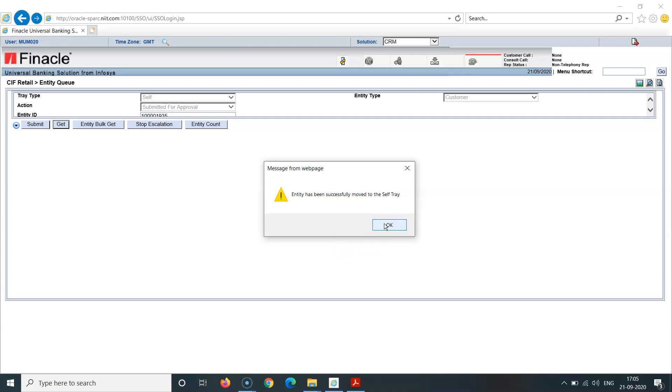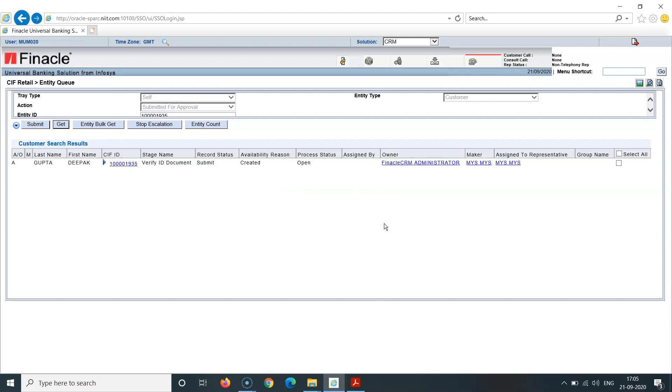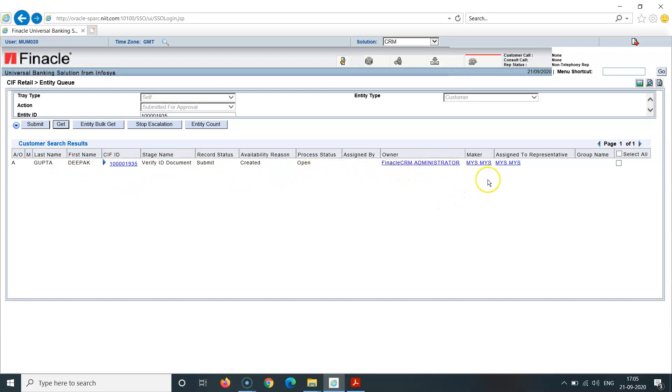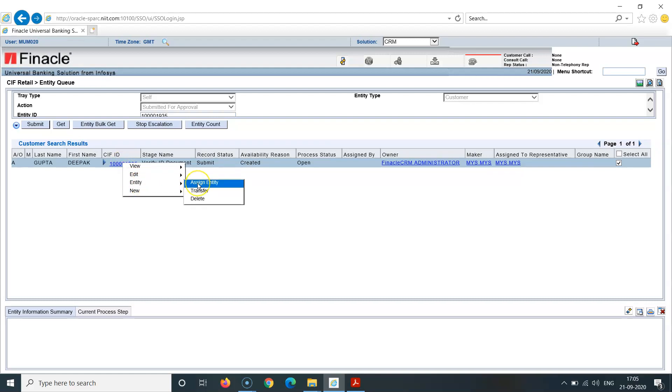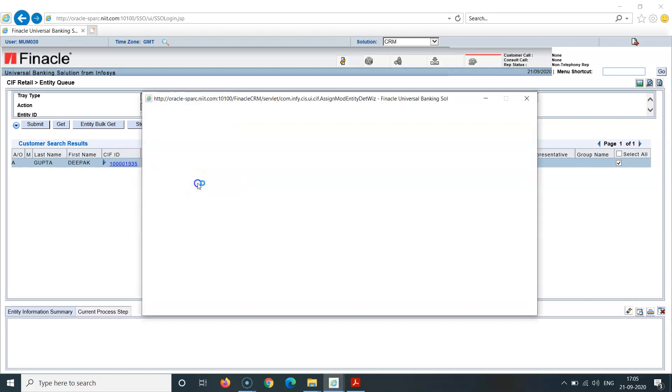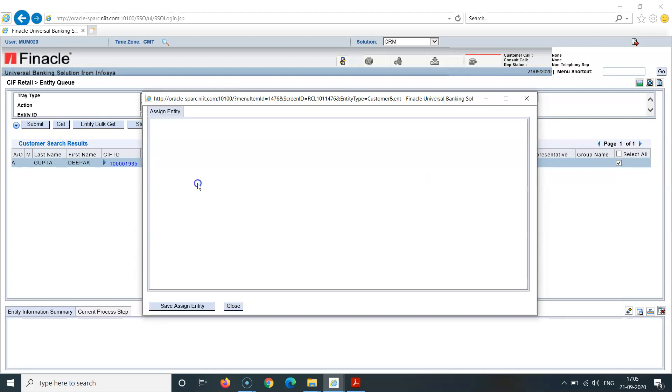Entity has been successfully moved to the self tray. So as I did get, it came into my tray. Now I'll be verifying from my own tray. This comes here. You can see DP Gupta's account, add open KIF ID. This is a hyperlink. Submitted, created, opened. This is Finacle CRM. I'll click on this checkbox here and click on this hyperlink.